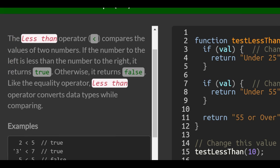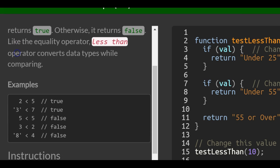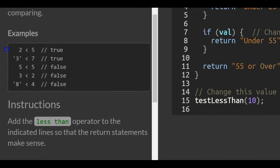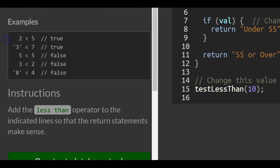The less than operator compares the values of two numbers. If the number to the left is less than the number to the right, it returns true. Otherwise, it returns false. Like the equality operator, the less than operator converts data types while comparing.